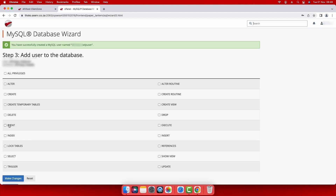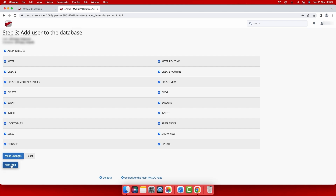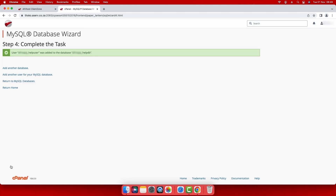Step 3: Add a user. As this is the main user account, you may wish to grant it all privileges by clicking the all privileges checkbox. Select next step to complete the process and the new user will be added to the database. Select return home to go back to the cPanel homepage.